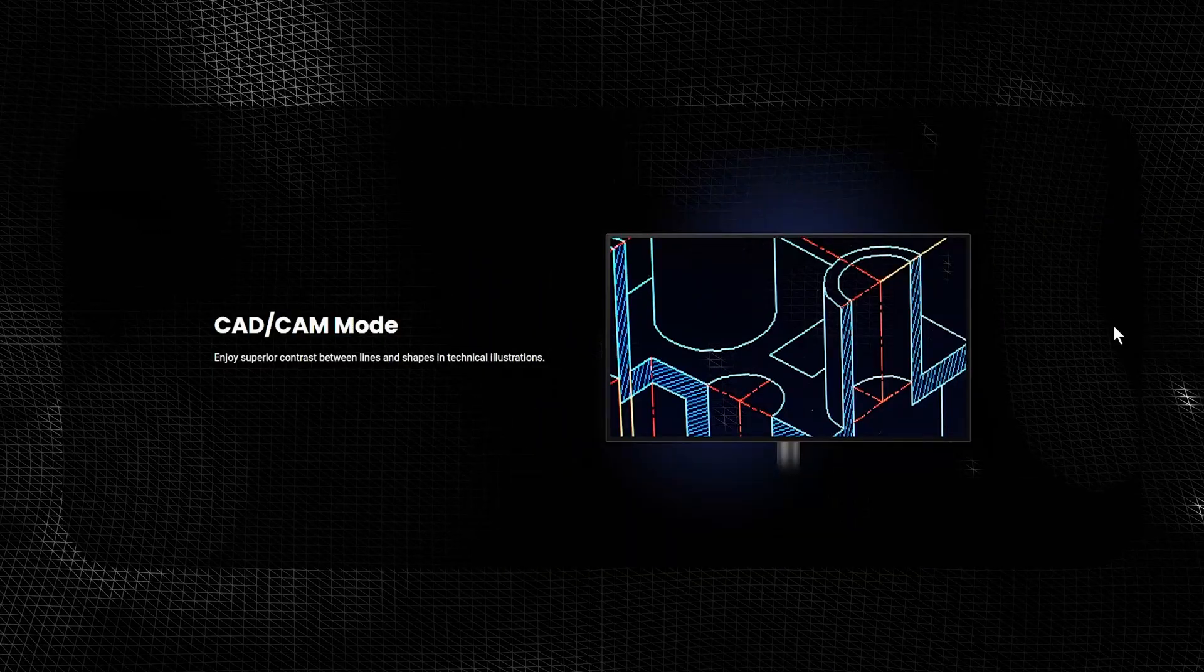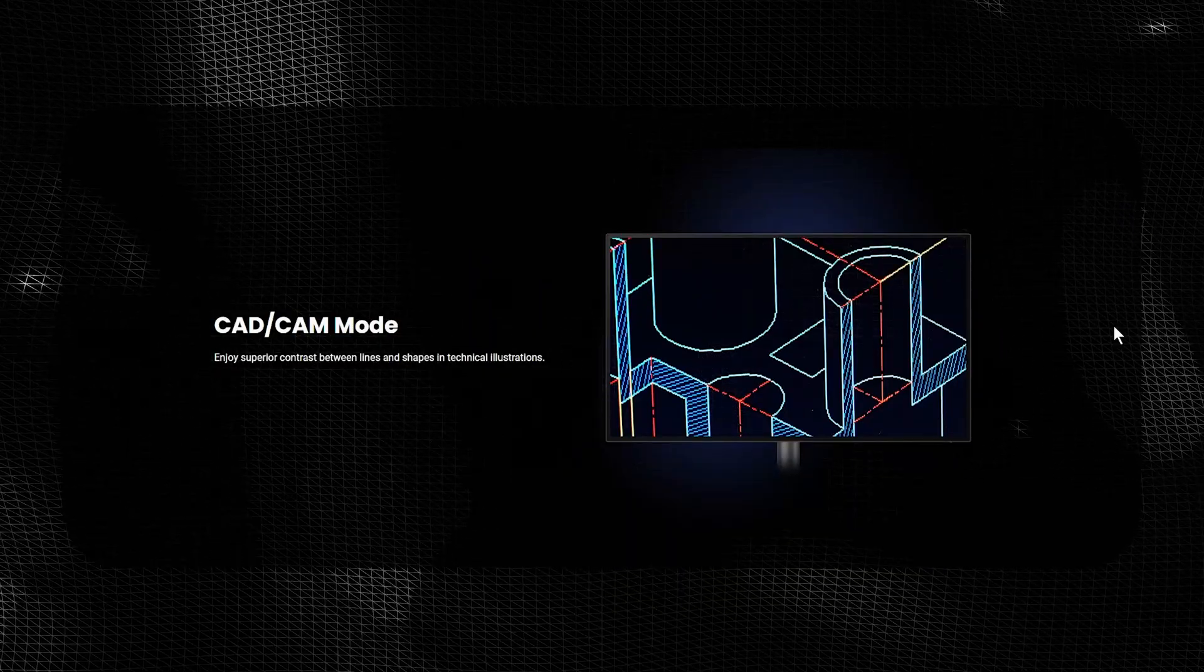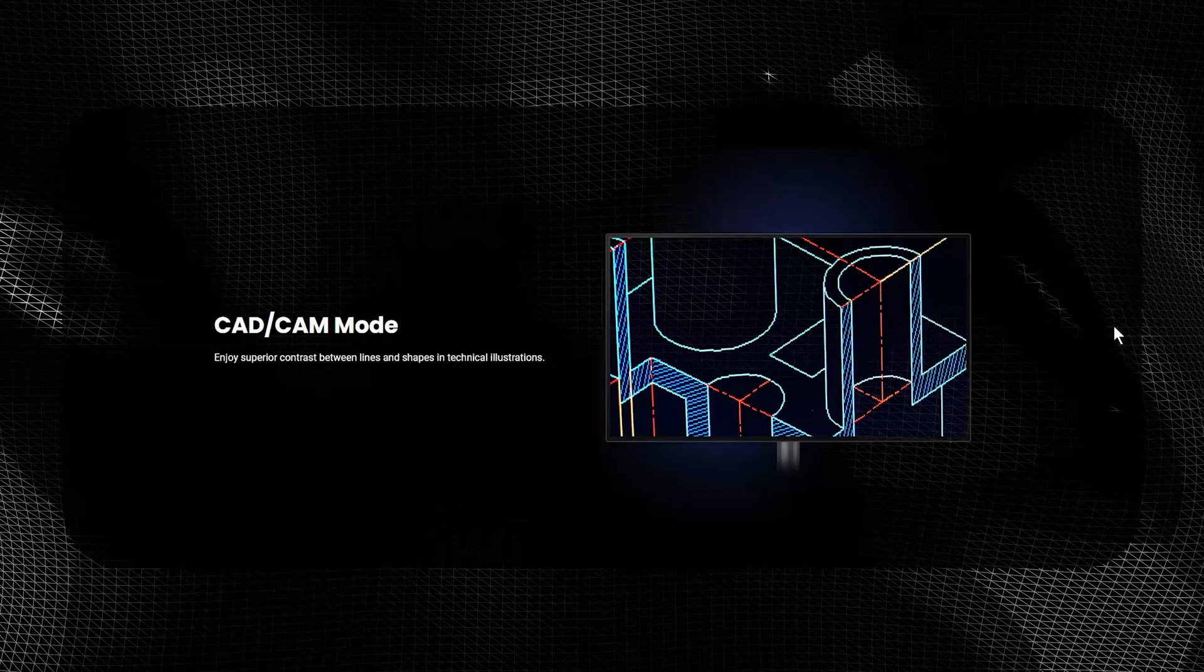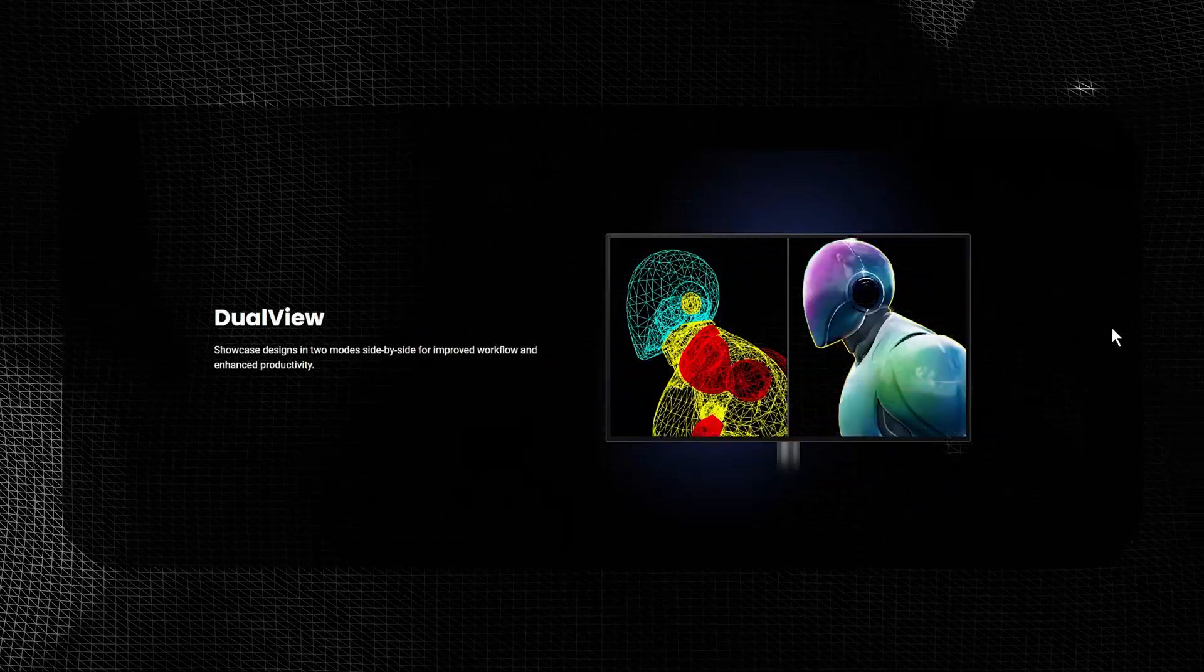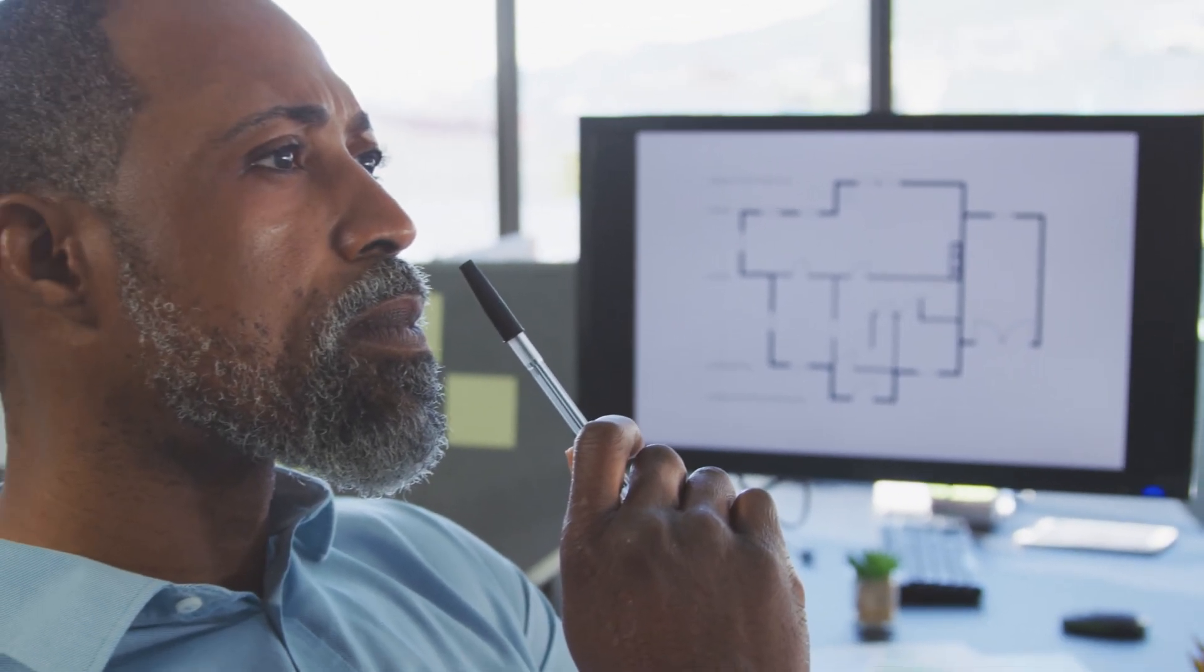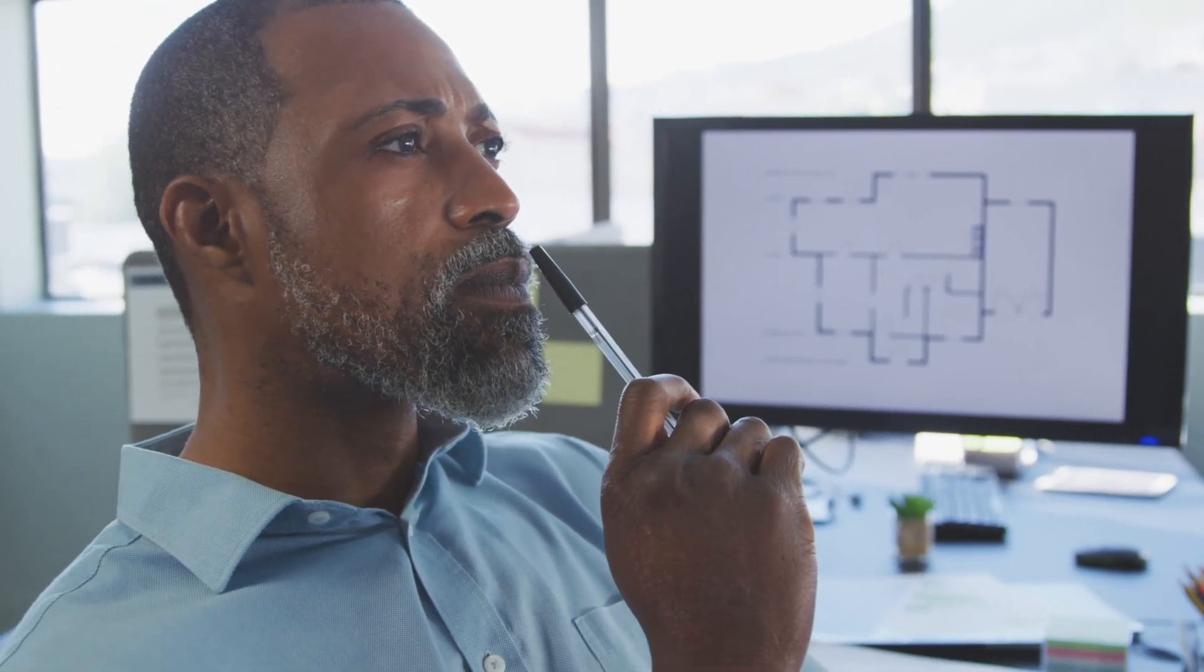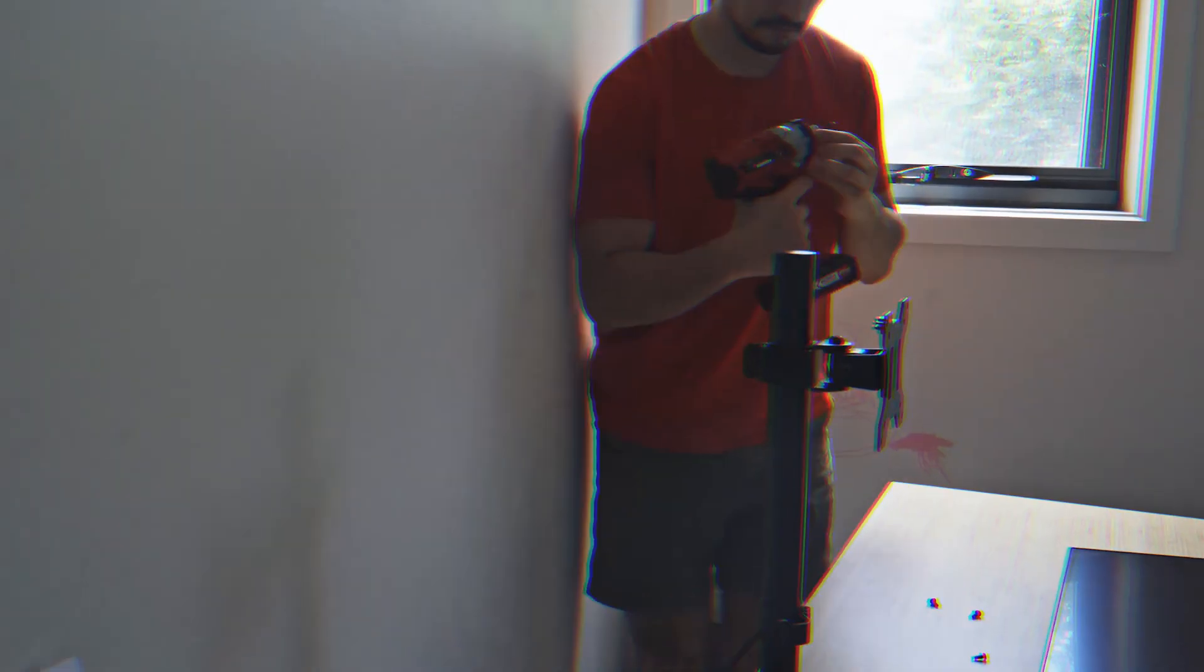You've also got some different design based modes. You've got CAD mode, animation mode and dual view so you can split the screen. I typically don't use these modes but if you're an animator or if you're doing specific type of architecture work or something like that you might probably use it.